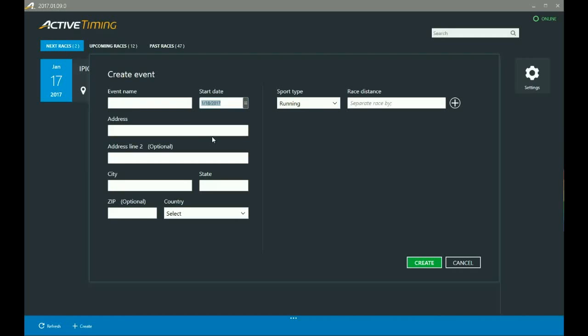So if you mess any of this information up and you need to go back, like you needed to add a new race distance or something like that, you're going to actually have to create a separate event for that. There will be an update later that will fix that, but for the time being, just be aware that if you need to create anything new, you're going to have to create a new event all together. All right, so we'll just go ahead and add an event name here.